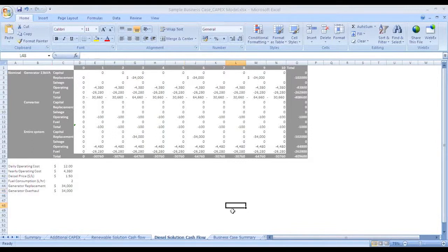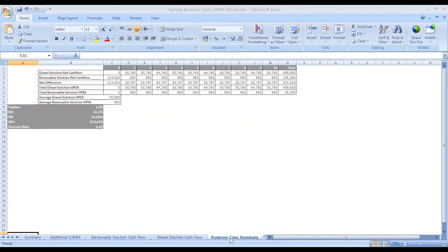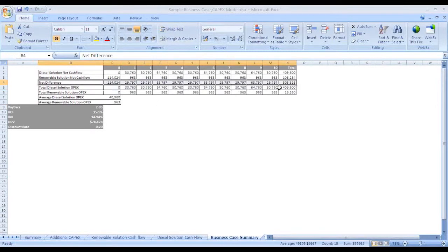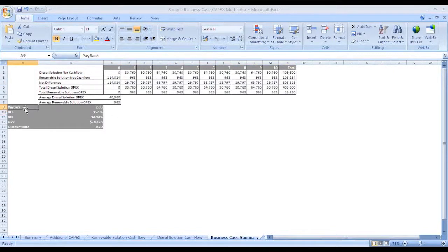In the business summary sheet, net difference between DG and green solutions should be presented. Return of investment, payback, NPV, and IRR can be calculated based on this.